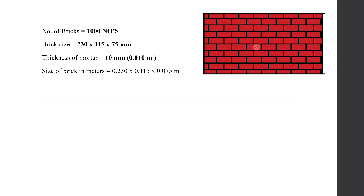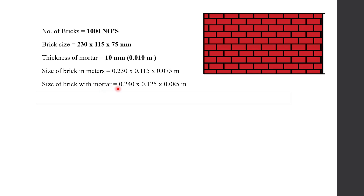As you can see in the picture, this brick is surrounded by the mortar on all sides. So if you add the thickness of mortar to the brick size, you will get the volume of the brickwork. Therefore, size of brick with mortar equals to 0.240 — that is 0.010 plus 0.230. Similarly, 0.010 plus 0.115 equals 0.125, and 0.010 plus 0.075 equals 0.085 meters.